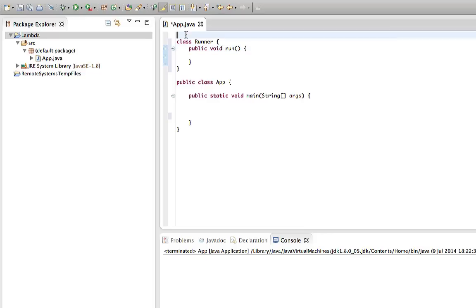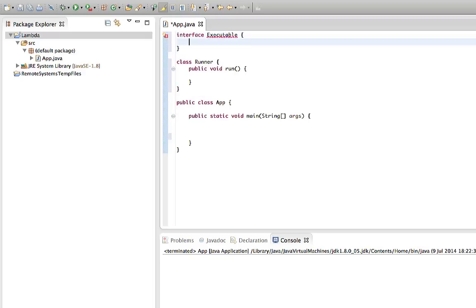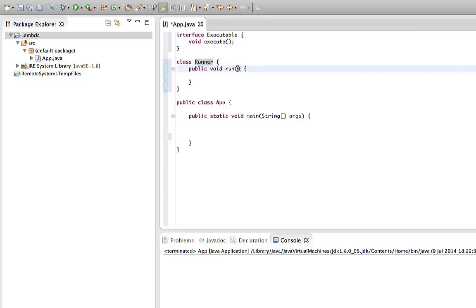The answer is: first you need to define an interface. Let's say interface — I'll call it Executable. We need to give this interface a method, and the method will be the place where we put the code that we want to run. Let's give it a method called void execute. Now we can say that Runner accepts an object that implements the Executable interface — I'll just call it E.